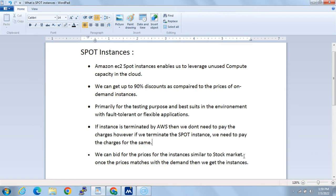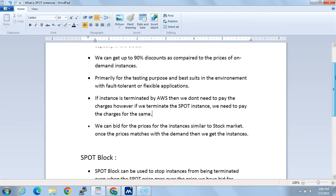We can bid for the prices of instances similar to the stock market — once the price matches the demand, we get the instances. AWS can give us a warning one or two minutes before terminating the instances. So if we are doing application testing or using fault-tolerant applications, we need to ensure that when using spot instances, the instance may get terminated at any point in time.